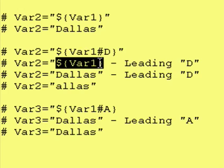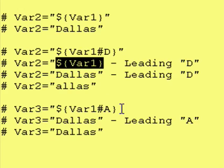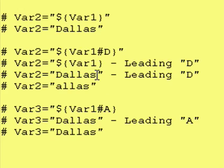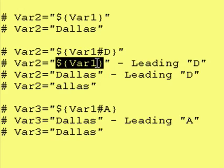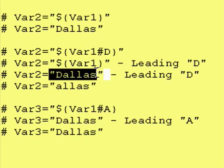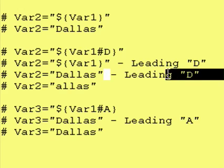And dollar sign, curly brace var1, curly brace, says go get contents of var1, and put them right here. So, var1 has the word Dallas in it, so this now becomes Dallas minus a leading capital D.